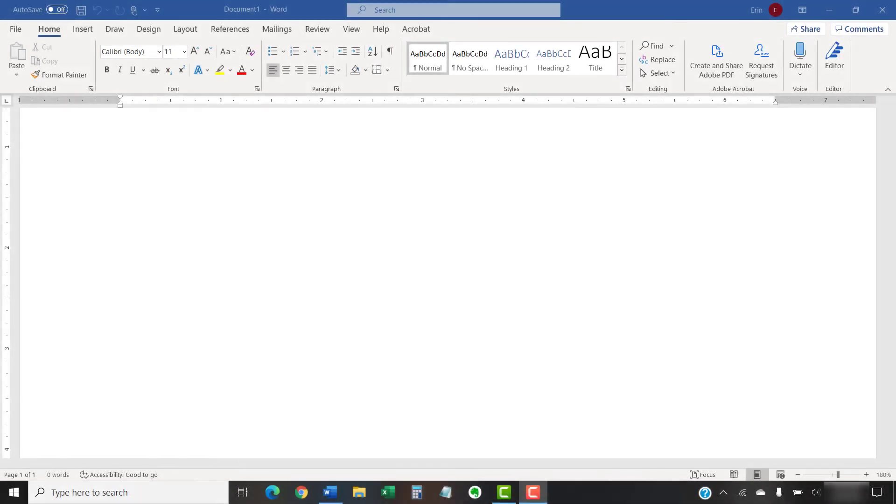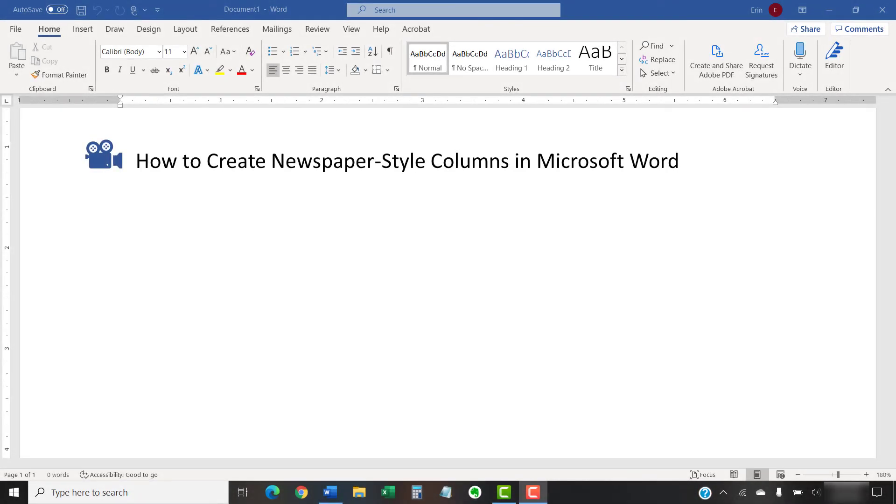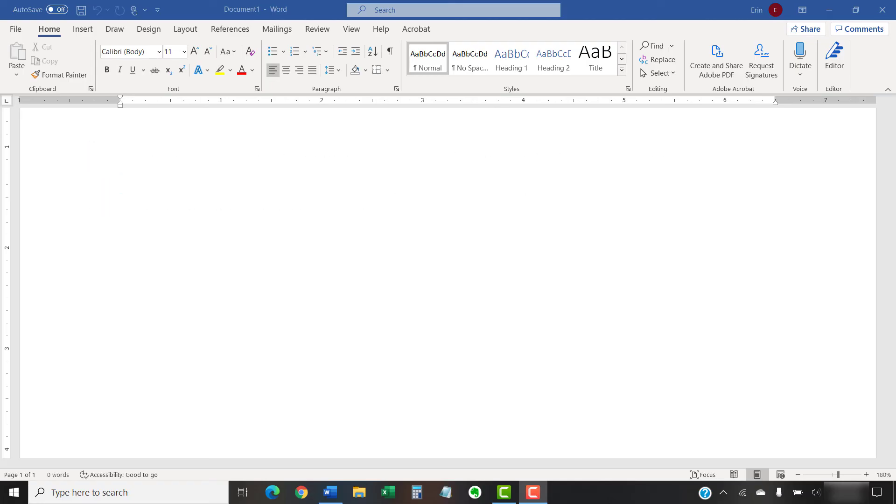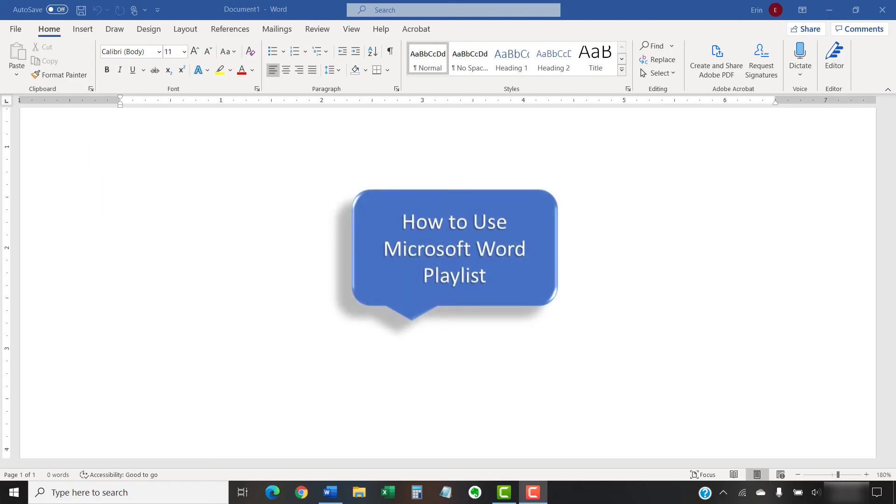I have created many other videos about Microsoft Word, including how to create newspaper-style columns in Microsoft Word and how to create a cover page in Microsoft Word. Please see the complete list in the playlist titled How to Use Microsoft Word, which is linked in the description box below.